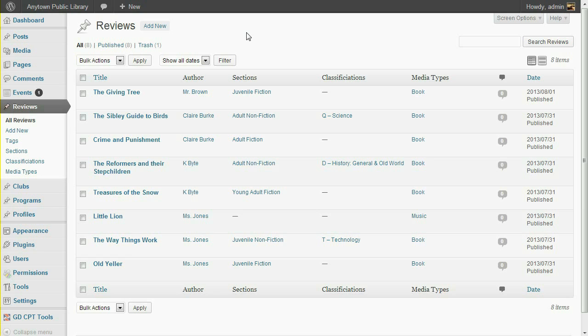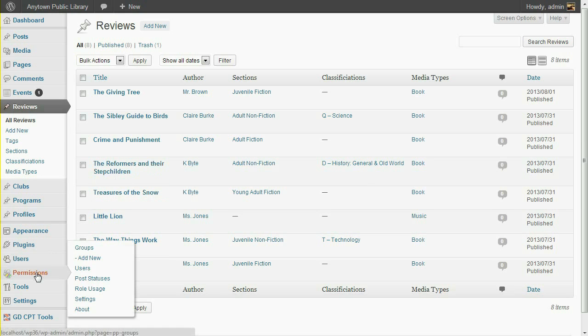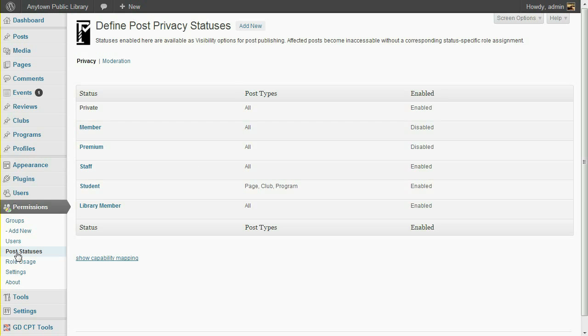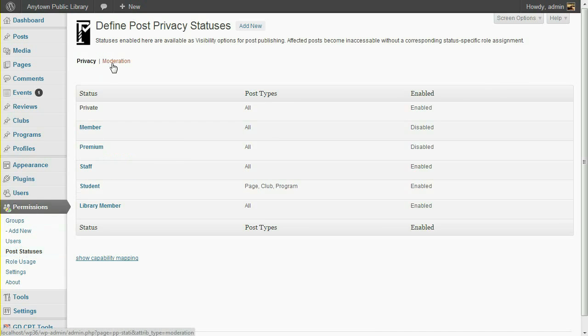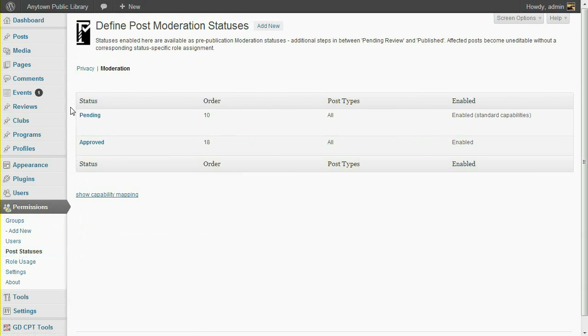Let's begin by defining these post statuses. Under the Permissions menu, click Post Statuses. You can also define your own post-privacy statuses, but for this example, we're working with post-moderation statuses.